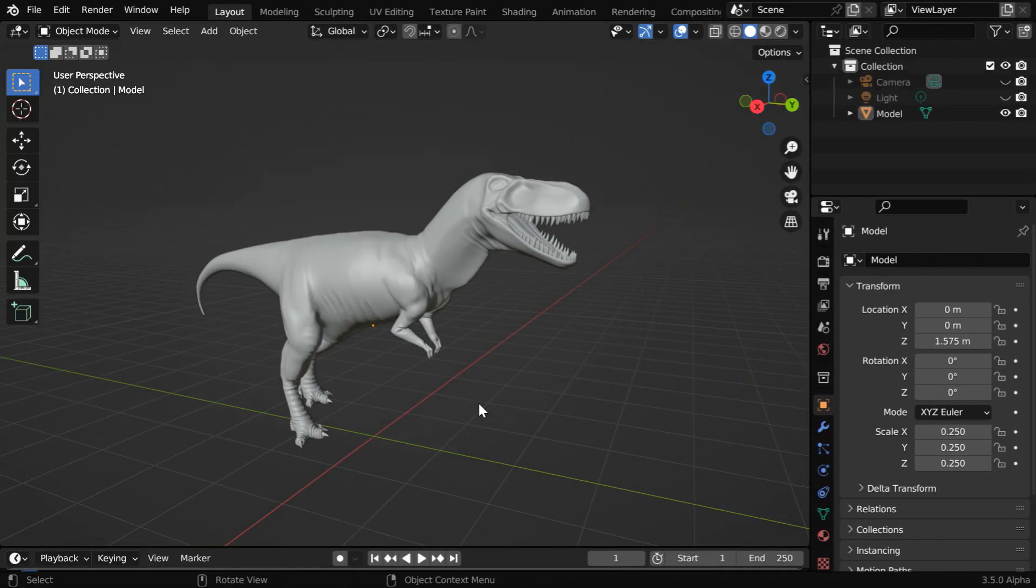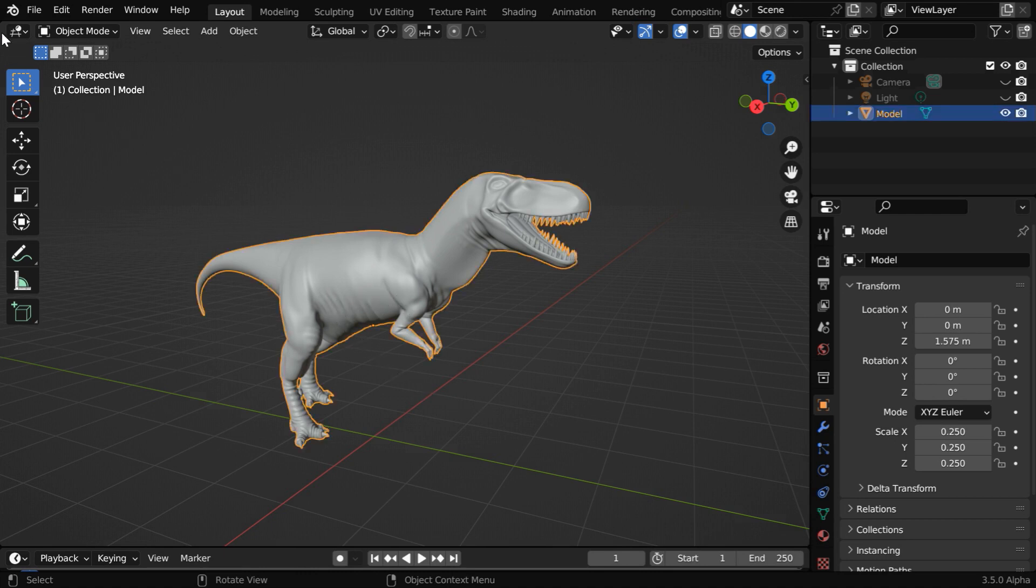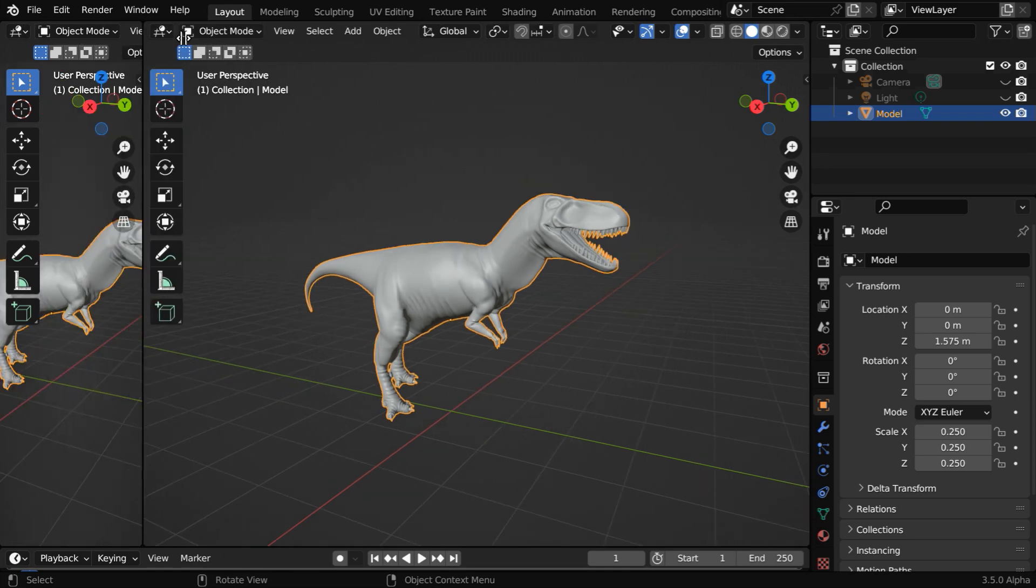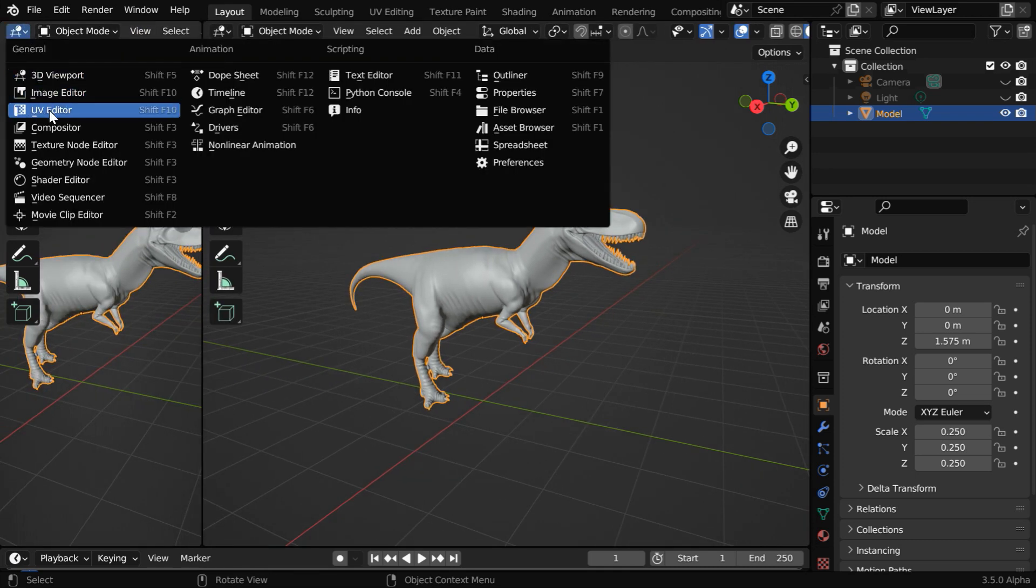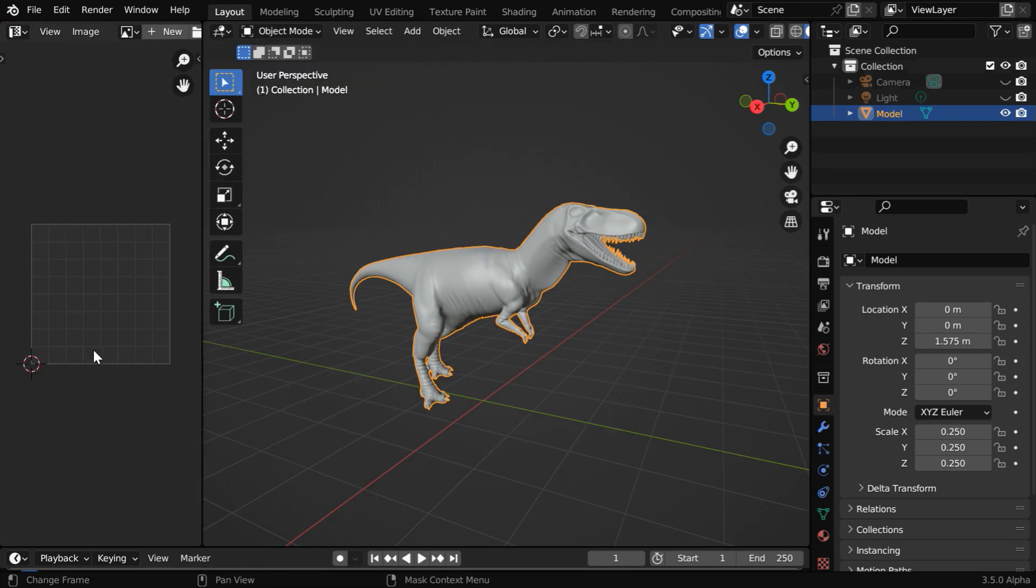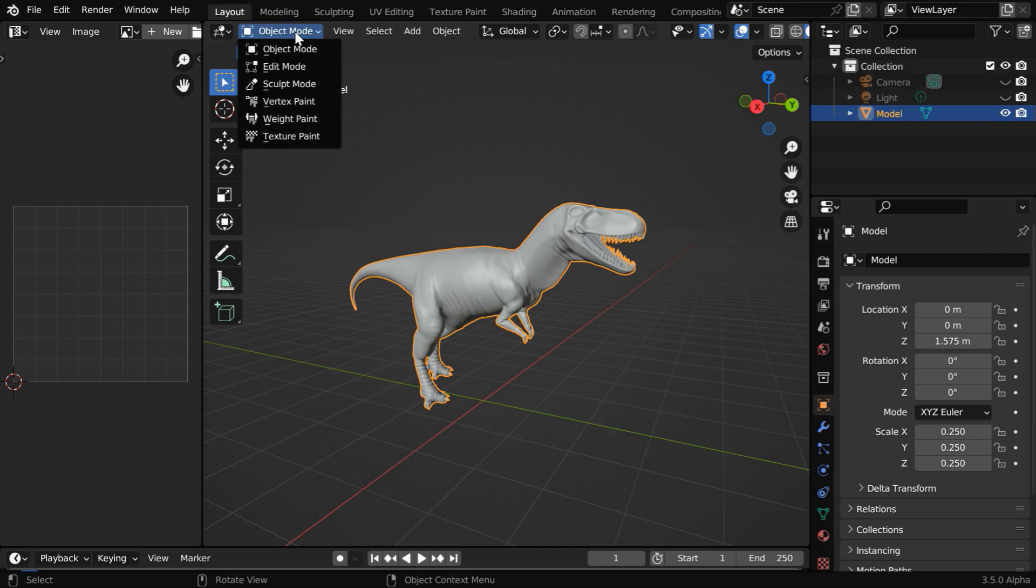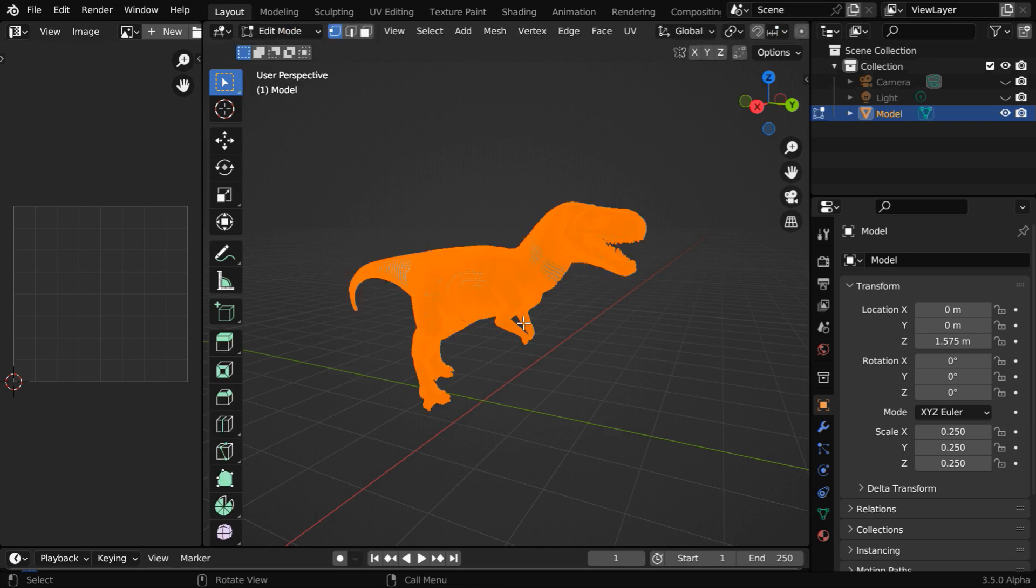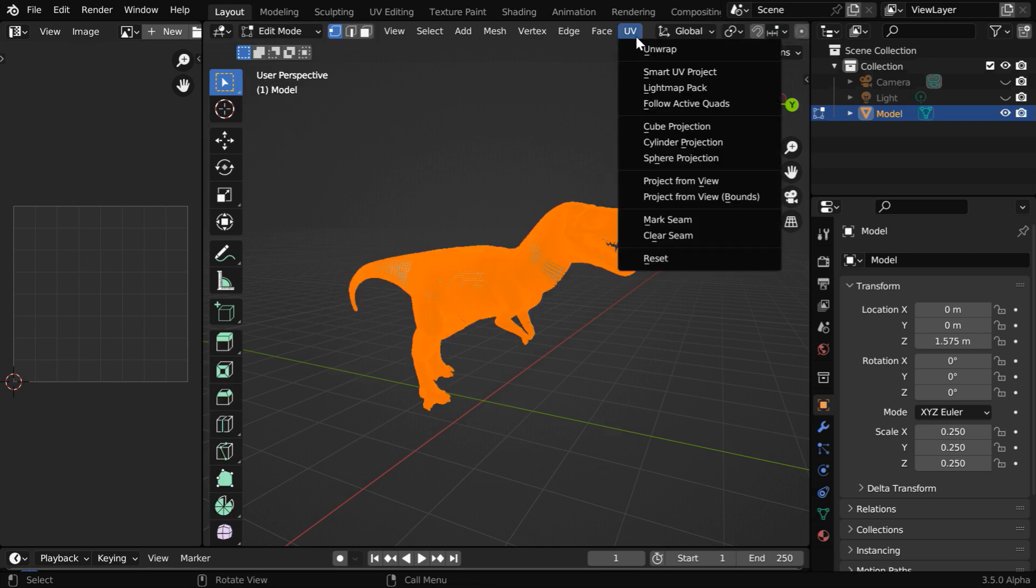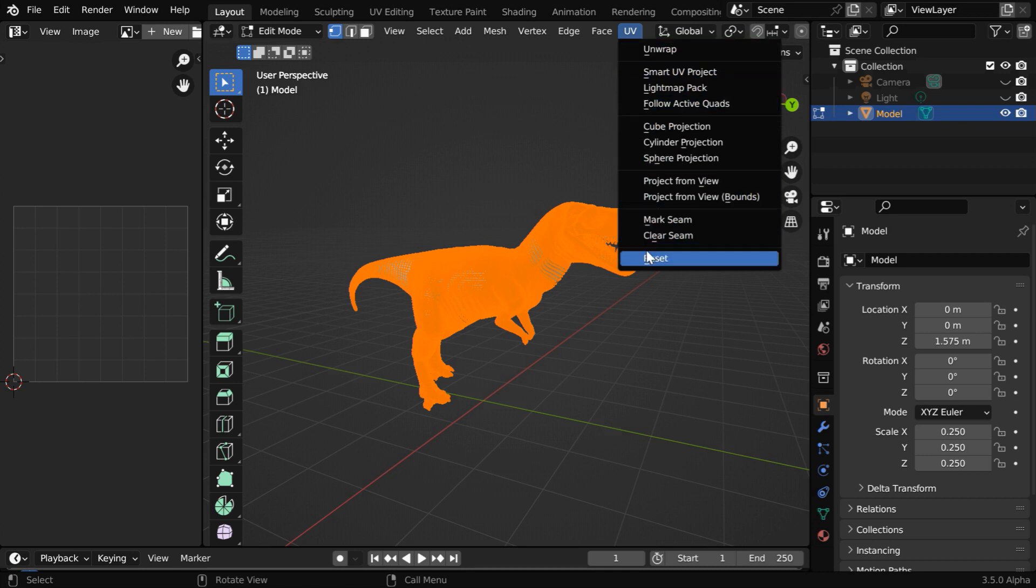So let us start with our dinosaur model. We need to first create a UV map, so select this object and open UV Editor on another window or panel, side by side. And on this side, we have to go to the edit mode. Then select all the vertices or faces, and from this UV menu, we have to unwrap it.